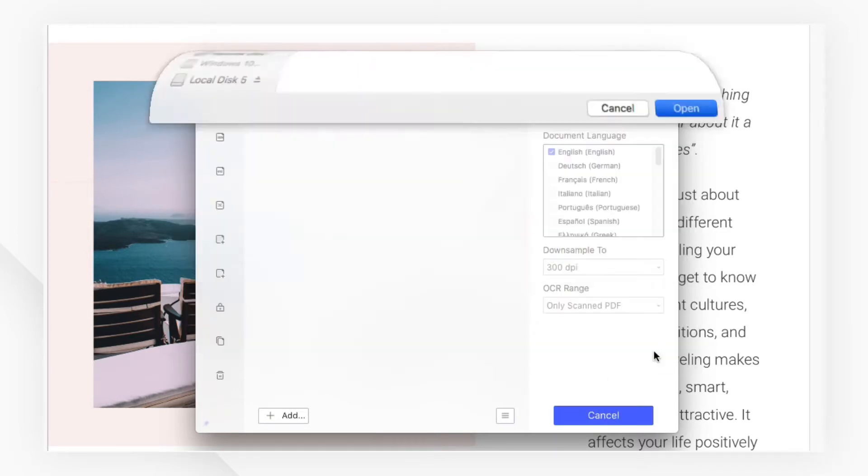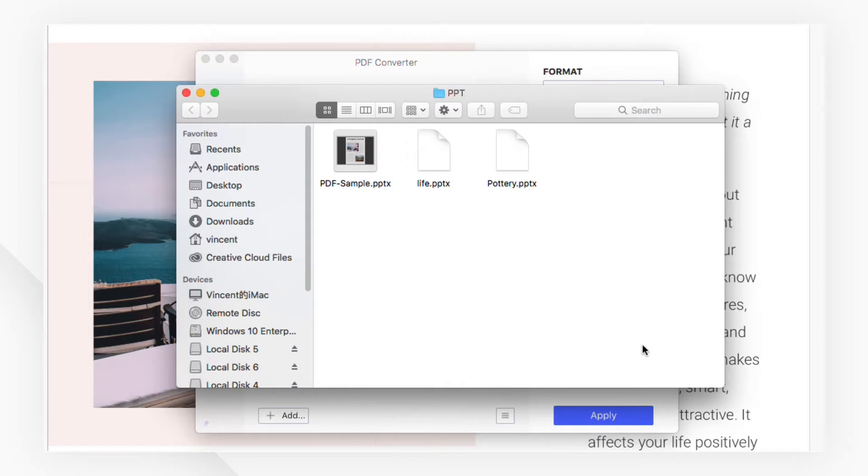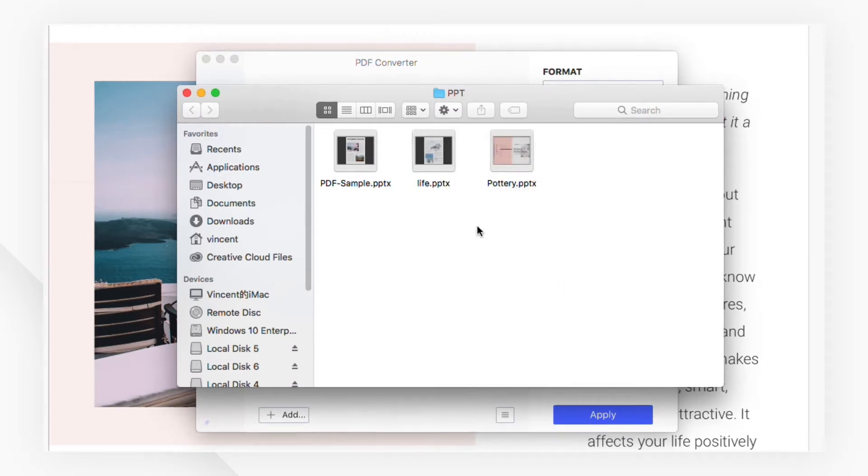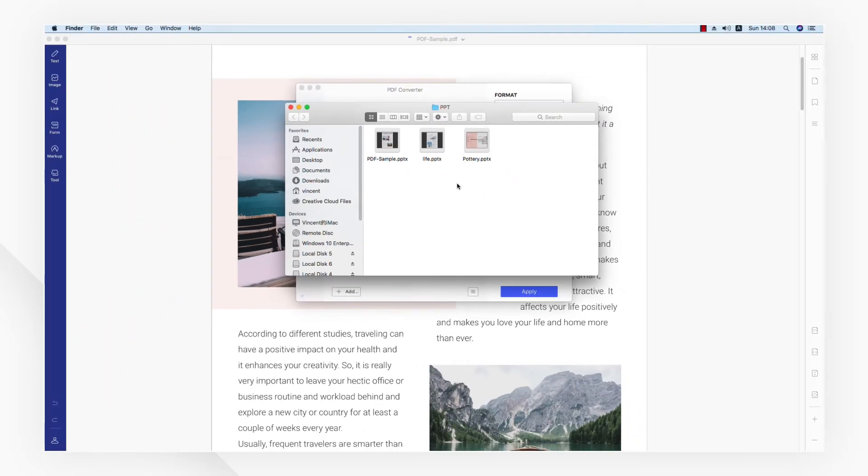When the process is complete, you will see the output file has been transformed into an accurate PowerPoint file created from your PDF document.